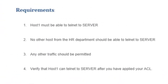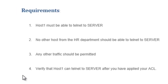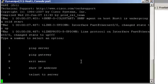No other host from the human resource department should be allowed to telnet to that server and any other traffic should be allowed. From that host 1 or from any host? Let's have a look at host 1.